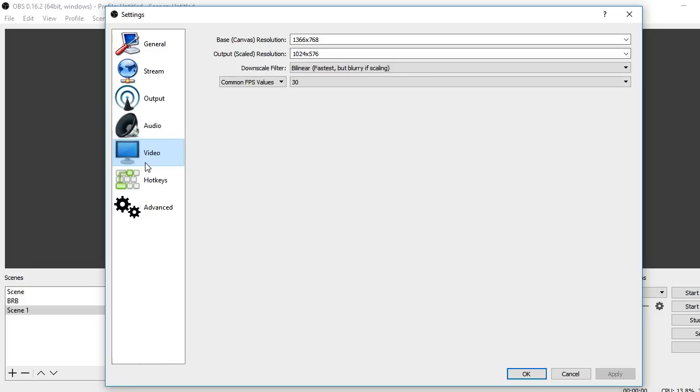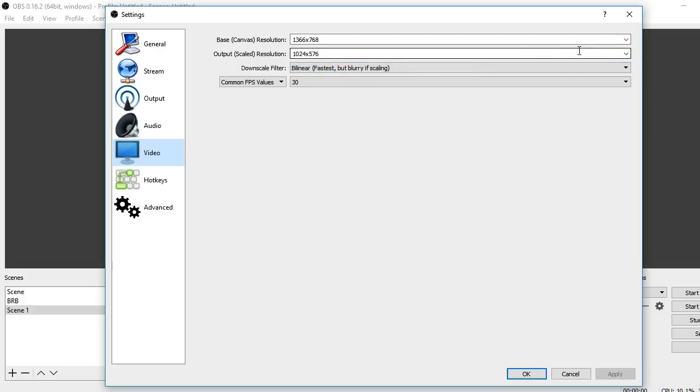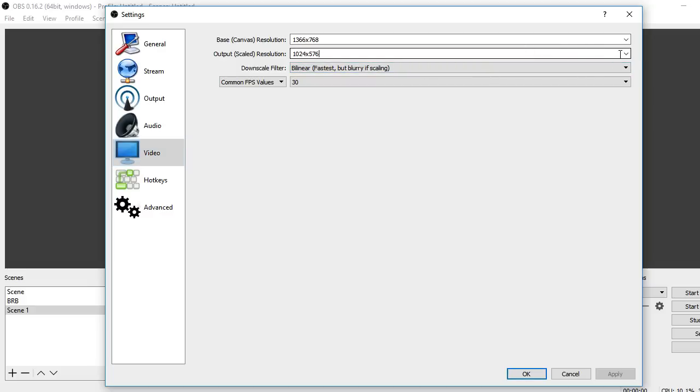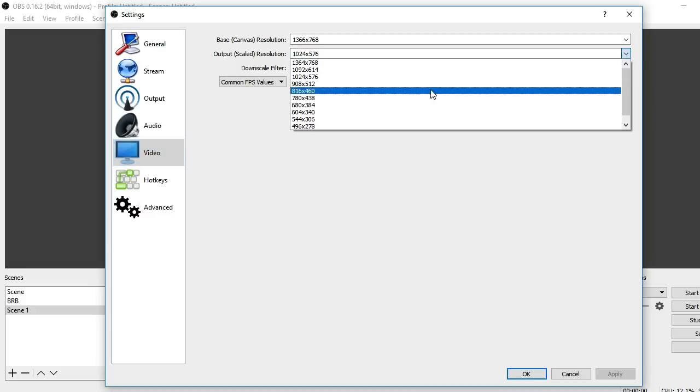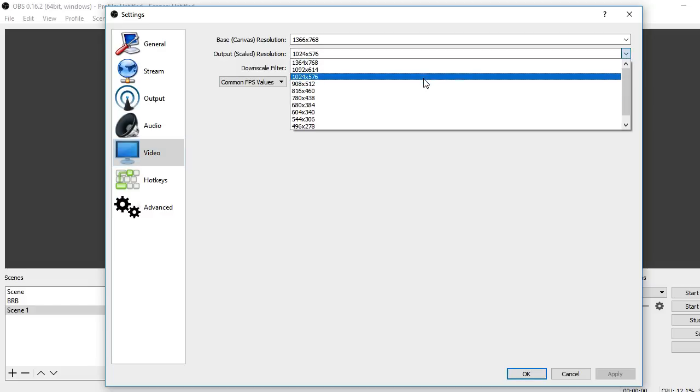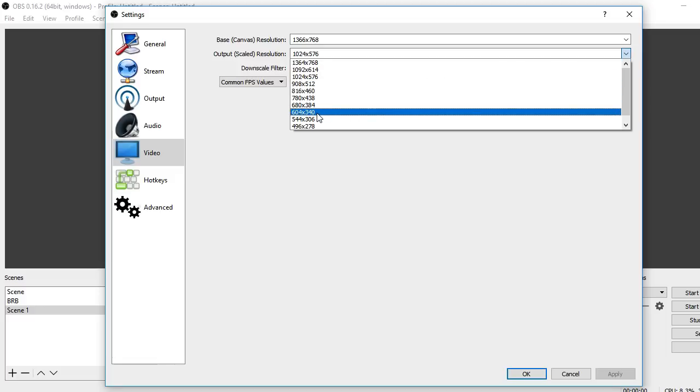Now this is something that I actually messed around with a lot. I found that my base canvas resolution, 1366 by 768, was perfect for me, and then putting the output scaled resolution anywhere from 1024 by 576 to about 604 by 340. That's where you're going to get decent quality.